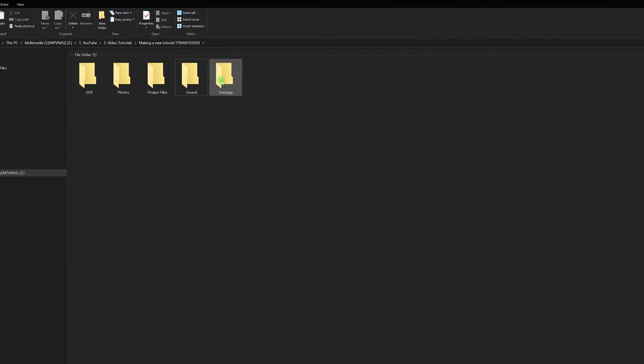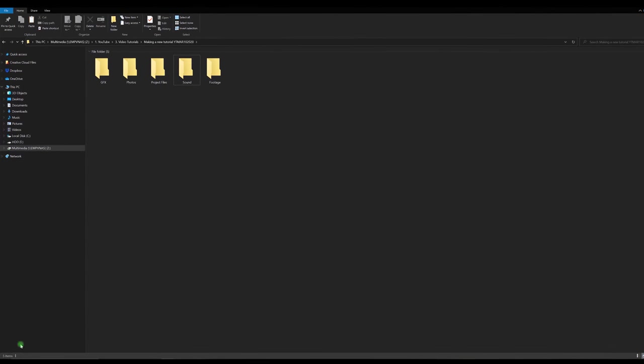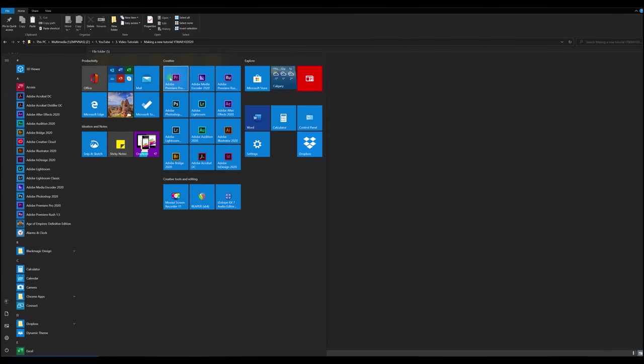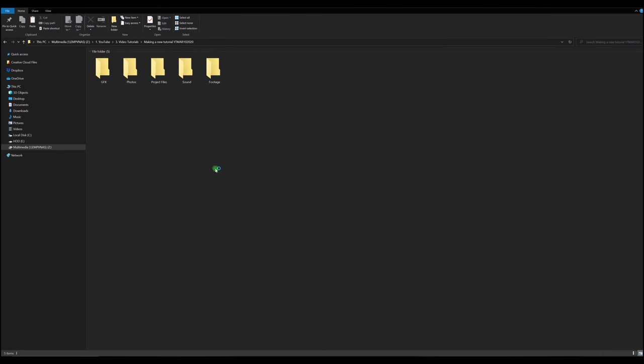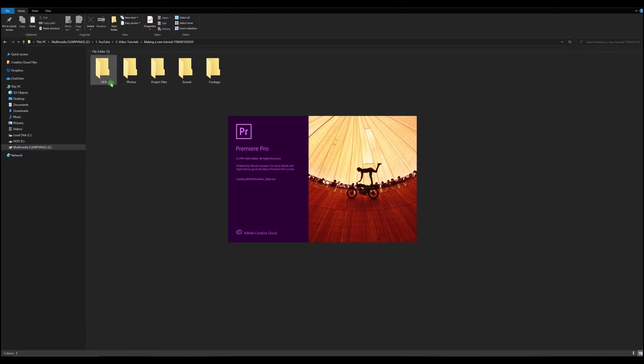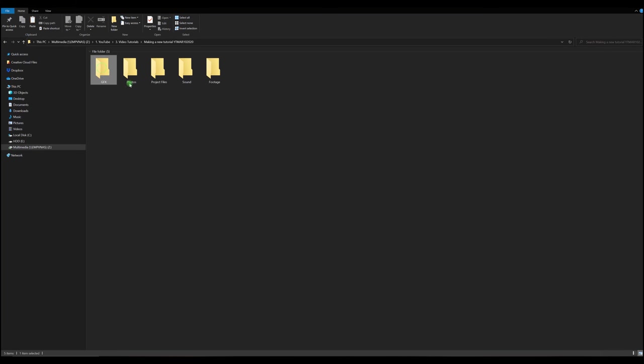The next thing you can do is you can start a Premiere Pro project or whatever video editor you use and you can simply drag and drop these folders into Premiere Pro. And so I wouldn't copy the project files but I could copy the graphics, photos, sound, and footage.